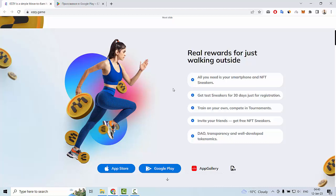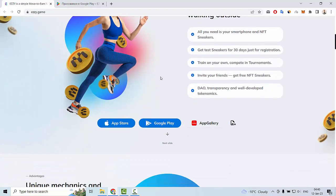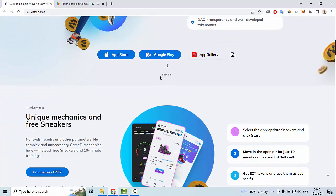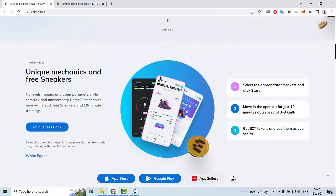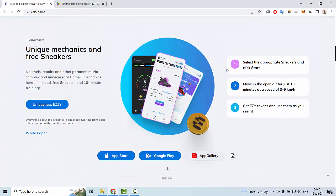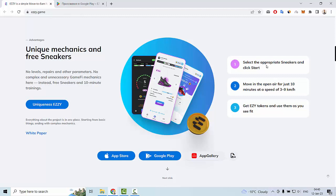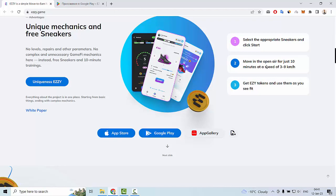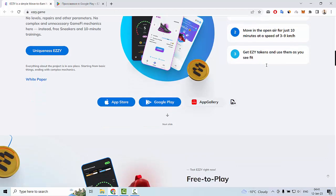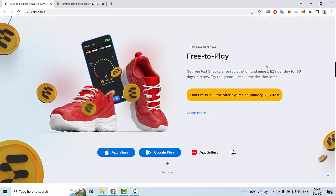Train your own character in tournaments and you can invite your friends and get free NFT sneakers. You can select the appropriate sneakers and click start. Move in the open air for just 10 minutes at a speed of 3 to 9 km per hour and get easy tokens.